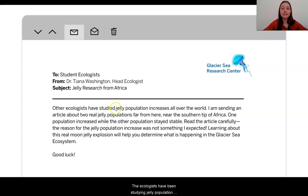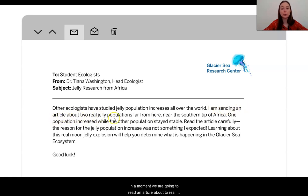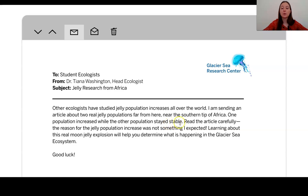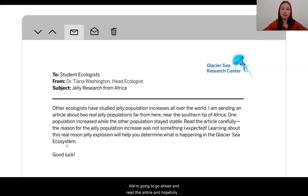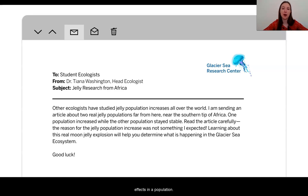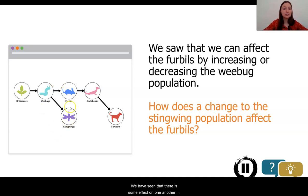We have received an email from one of our ecologists that is helping us study these new jelly populations. Other ecologists have been studying jelly population increases all over the world. In a moment, we are going to read an article about two real jelly populations near the southern tip of Africa. One population increased while the other population stayed stable. Read the article carefully to look for the reason the jelly population increase happened. Learning about this real moon jelly explosion will help you determine what is happening in the Glacier Sea ecosystem.